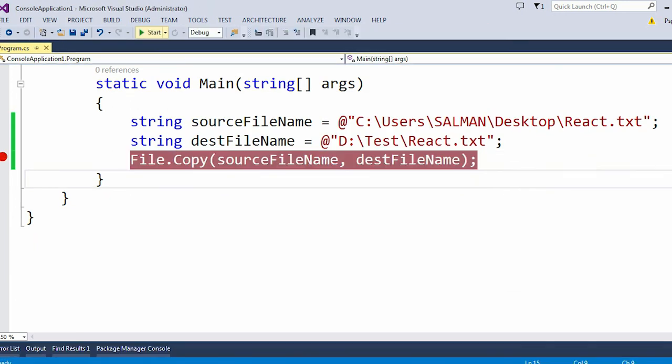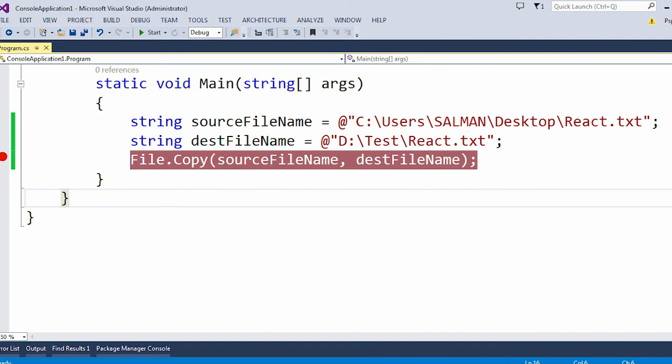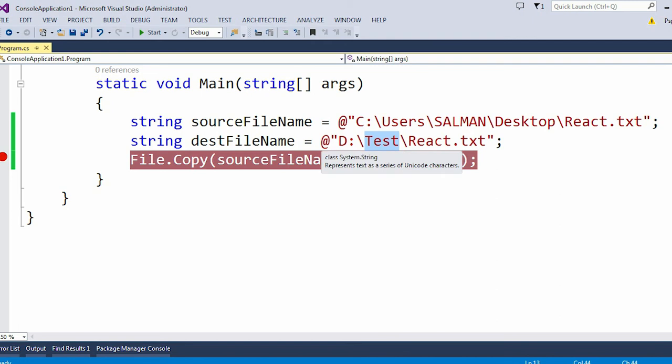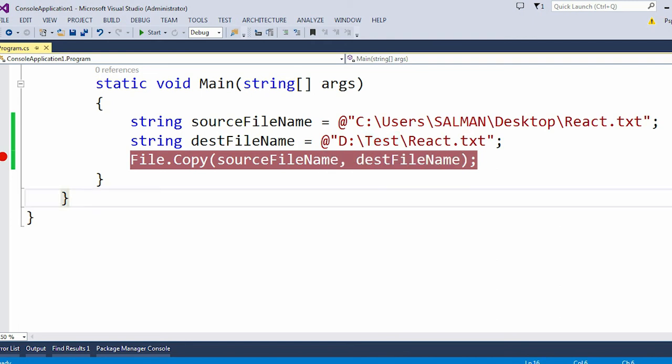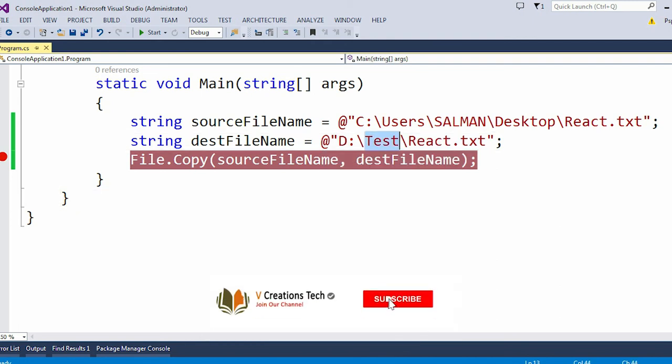Now let's move to our destination folder. Our destination folder is present inside the D drive. Test is our folder. Now if I go to this test folder which is present under the D drive, then I should see this React.txt file.